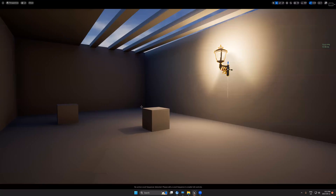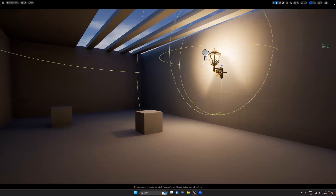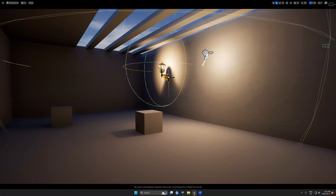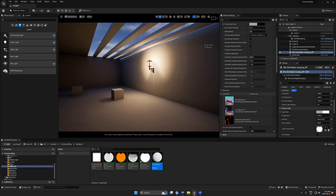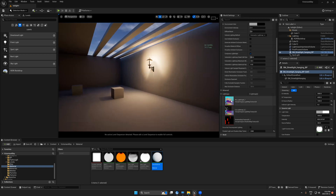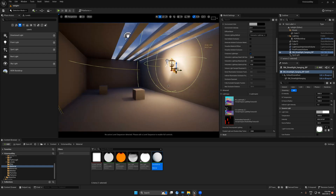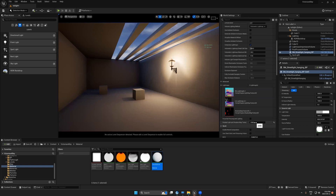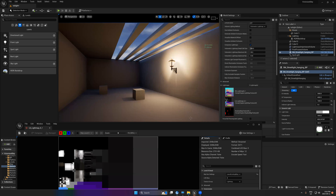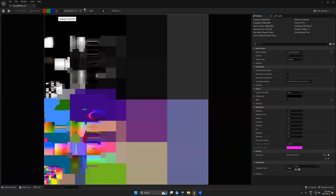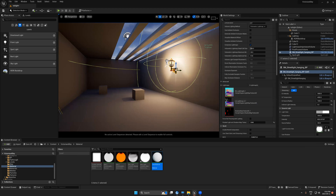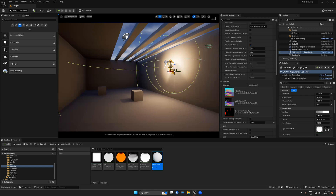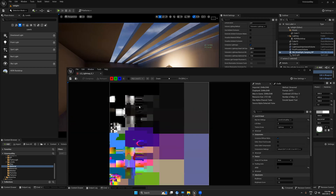If you remove the dynamic light source the baked light still exists — that confirms the light is baked. You can verify this in World Settings under Light Maps, which shows how baking works. It creates large maps that store all scene information: textures, reflections, and lighting. You can change the lightmap resolution to 1K, 2K, or 4K. In-game, all lights are removed and only the lightmaps and the dynamic light remain.